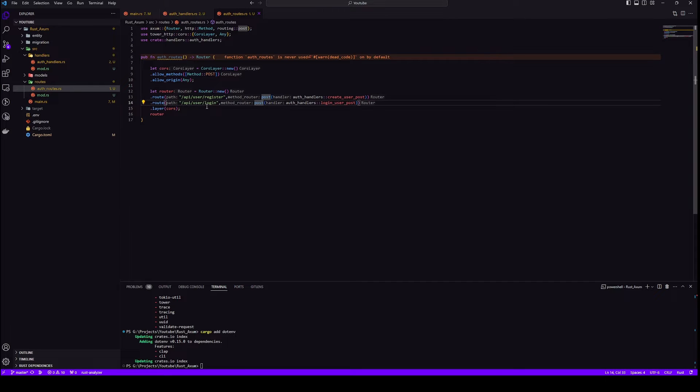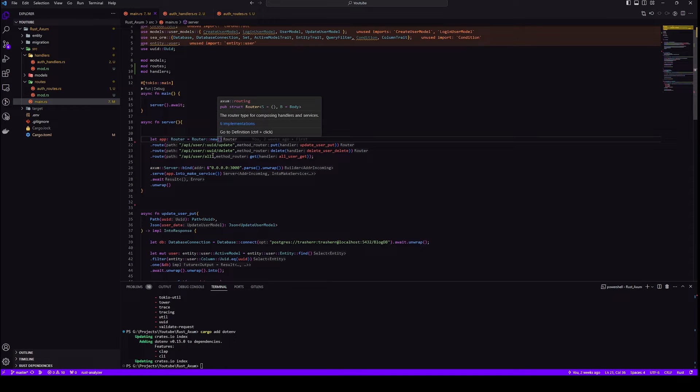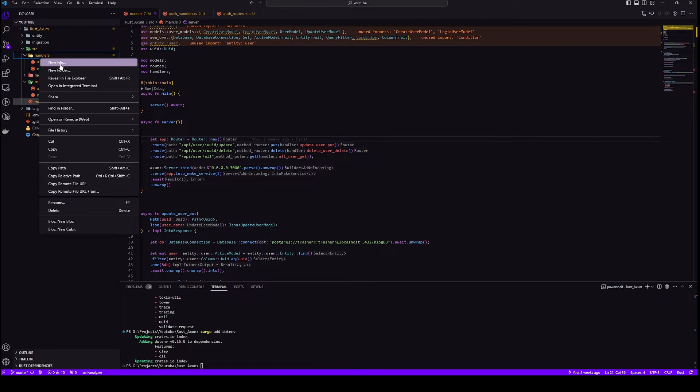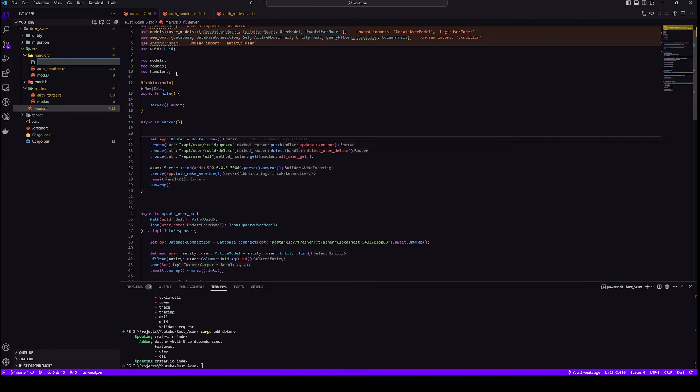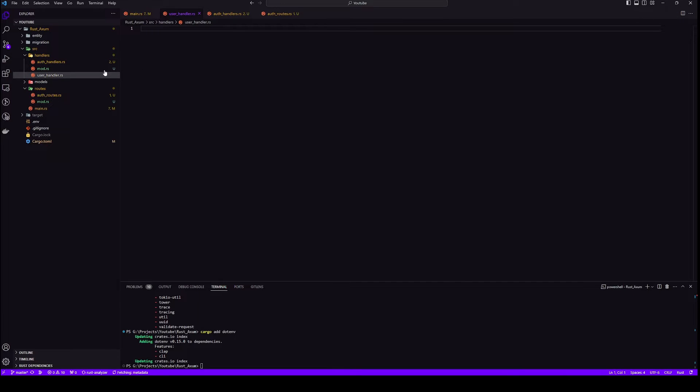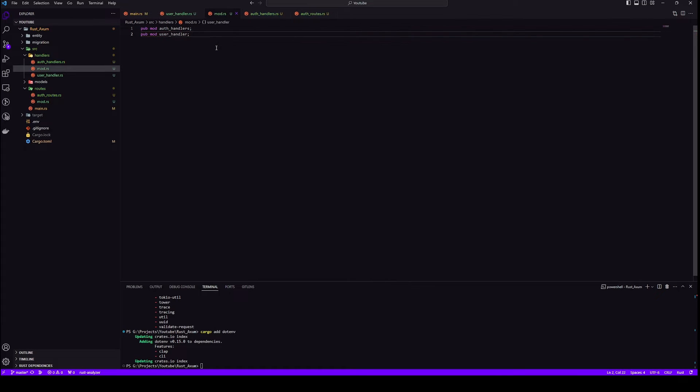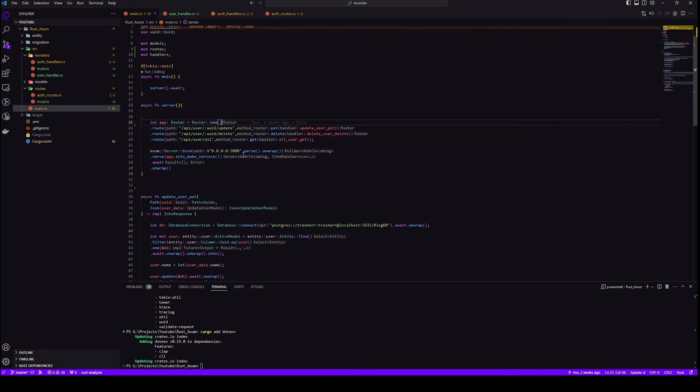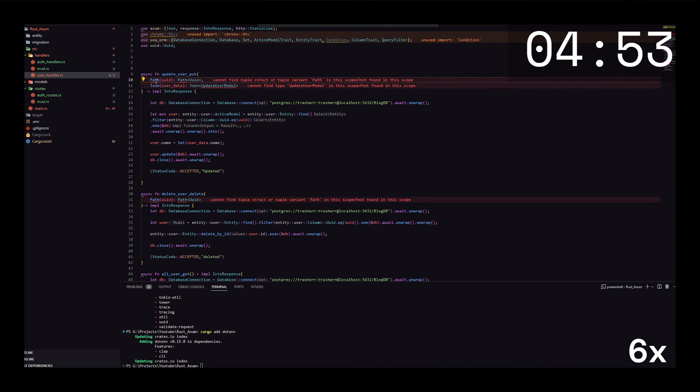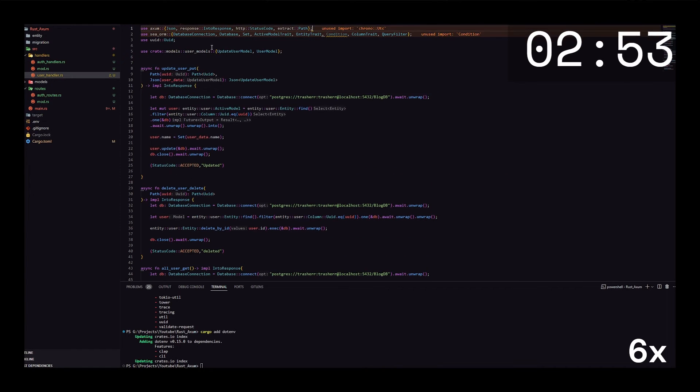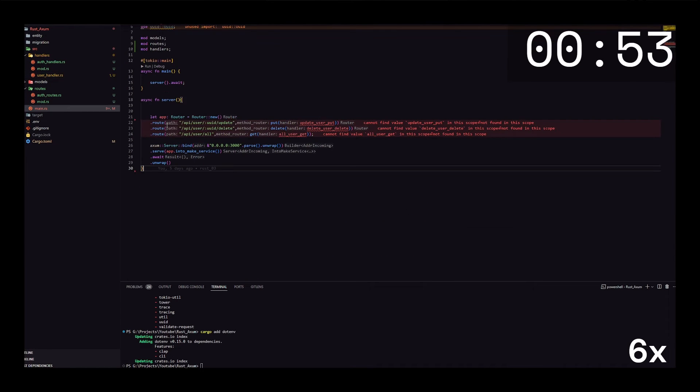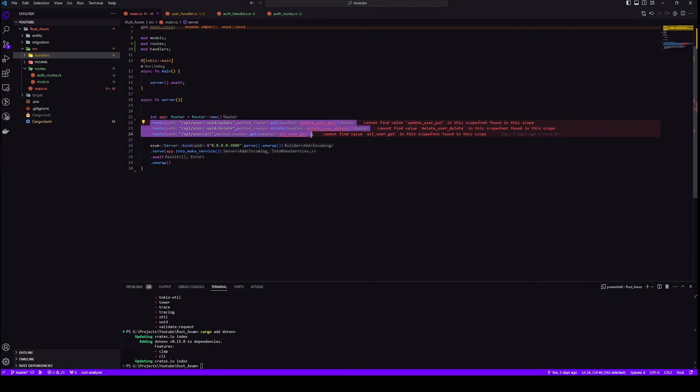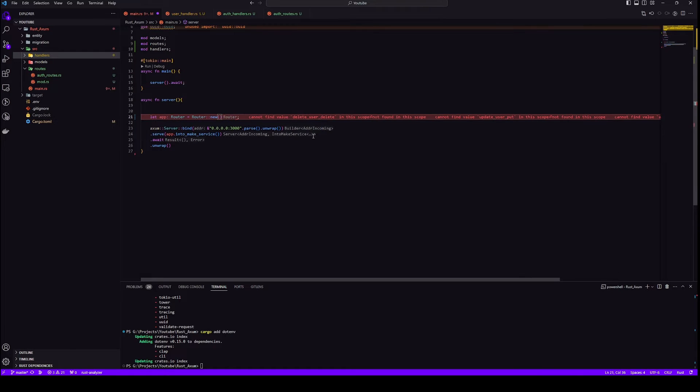Our auth routes are ready and we should be able to use them in our main. But first we'll create our user routes as well, and then we'll add both routes in our main. Same thing, we need to create user routes as well as a user handler. First let's create user handler and shift our methods there. After importing everything, our user handler is ready. Now let's create our user routes.